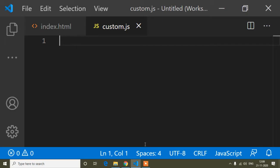Hello guys, today in this tutorial I will discuss the array push method. Array push method is most important and we mostly use it in many important places, like when we make a shopping cart. So this is most important and in this video I will discuss how you can use the array push method.